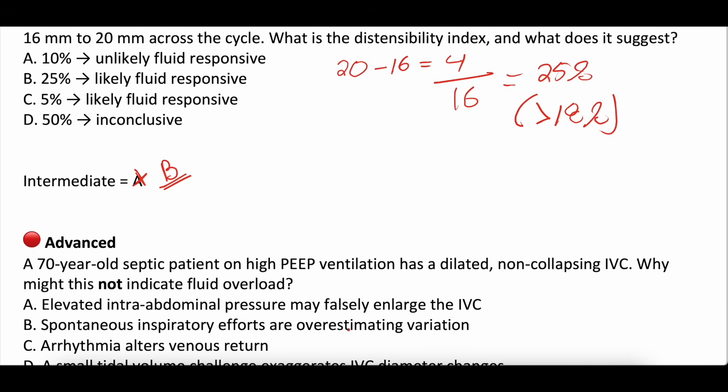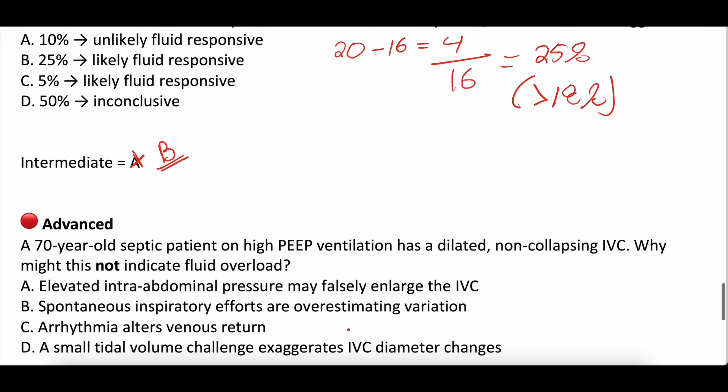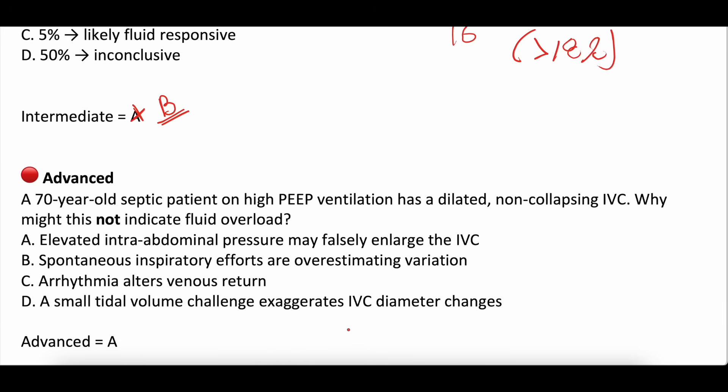Advanced question: a 70-year-old septic patient on high PEEP ventilation has a dilated, non-collapsing IVC. Why might this not indicate fluid overload? A: elevated intra-abdominal pressures may falsely enlarge the IVC. B: spontaneous inspiratory efforts are overestimating variation. C: arrhythmia alters venous return. D: small tidal volume challenge exaggerates IVC diameter. The correct answer is A. Elevated intra-abdominal pressure would falsely enlarge the IVC — and high PEEP also confounds the assessment. Arrhythmia might alter venous return but isn't applicable here, and small tidal volumes don't exaggerate IVC diameter. High PEEP, high intrathoracic pressure, RV dysfunction, tricuspid regurgitation, and intra-abdominal hypertension all affect IVC assessment.